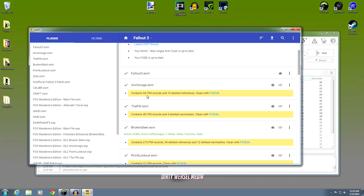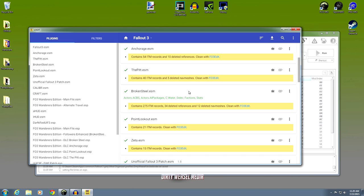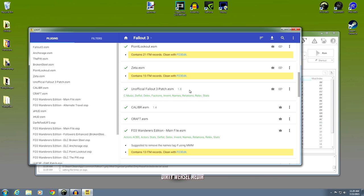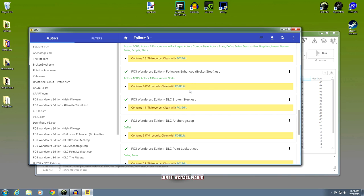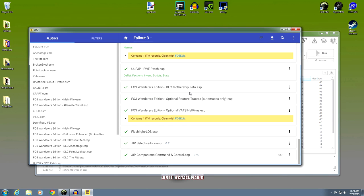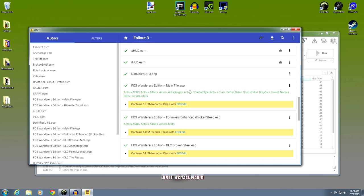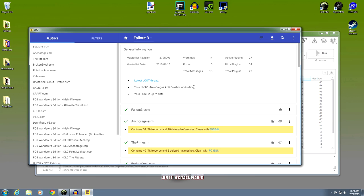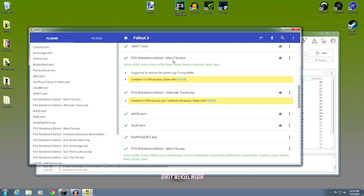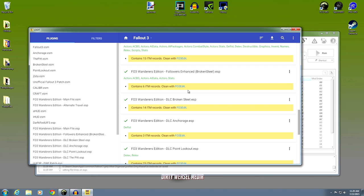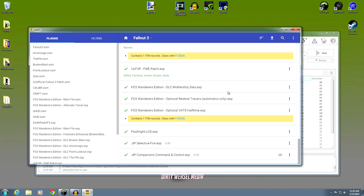Operation Anchorage has 54 identical to master records and 10 deleted references. It says to clean with FO3 Edit. If you're an old pro to modding and you know all about this stuff and you've used FNV Edit or TS5 Edit, this is probably nothing new to you — you know how to clean these things. But for those just now getting into modding, you're going to go ahead and use FO3 Edit. You can see all the masters need to be cleaned, Fallout Wanderers Edition Main File ESM needs to be cleaned, Fallout Wanderers Edition Alternate Travel — all these things need to be cleaned. So we're going to show you how to do that.